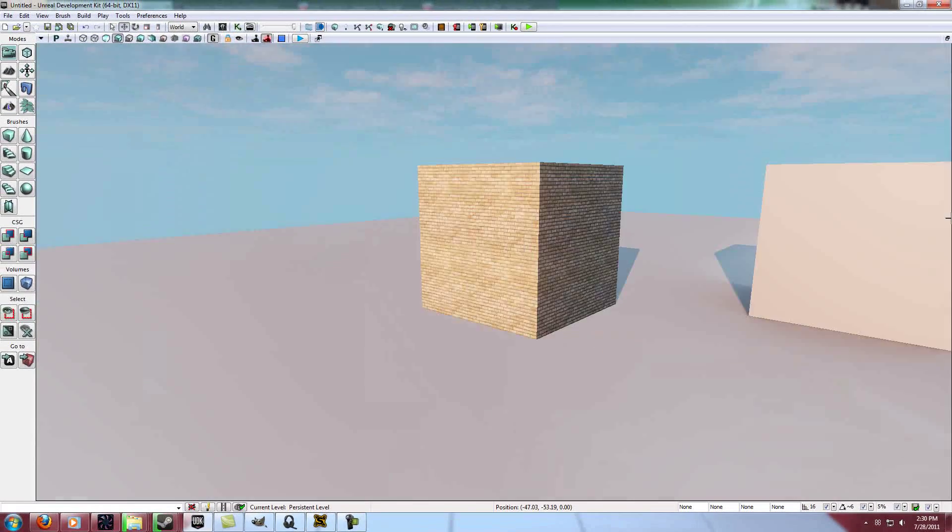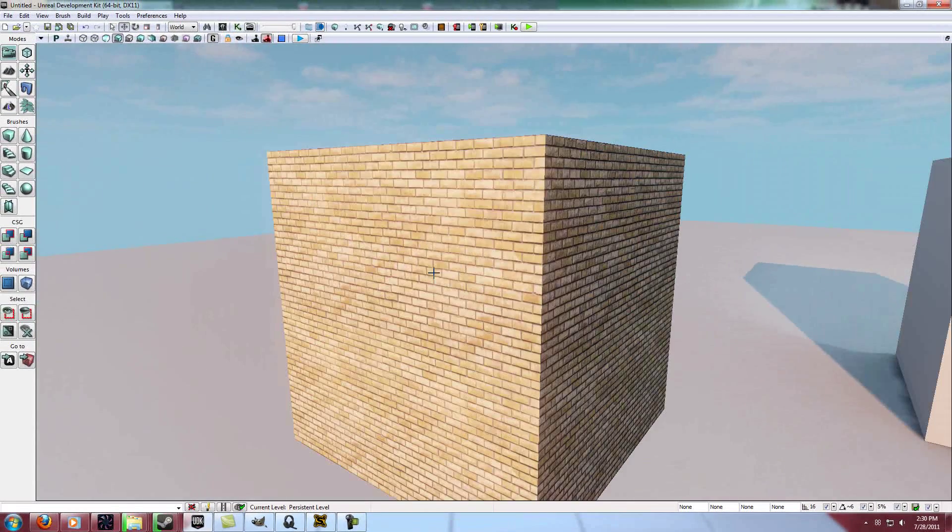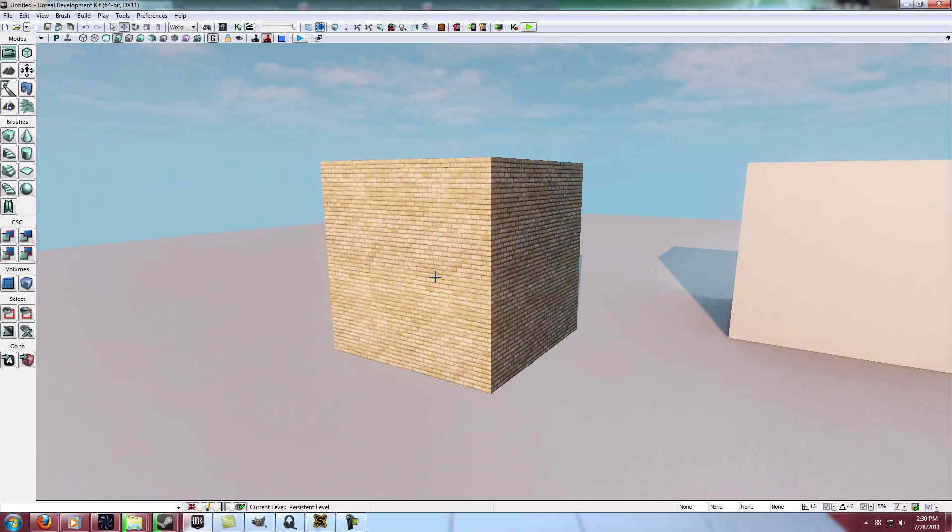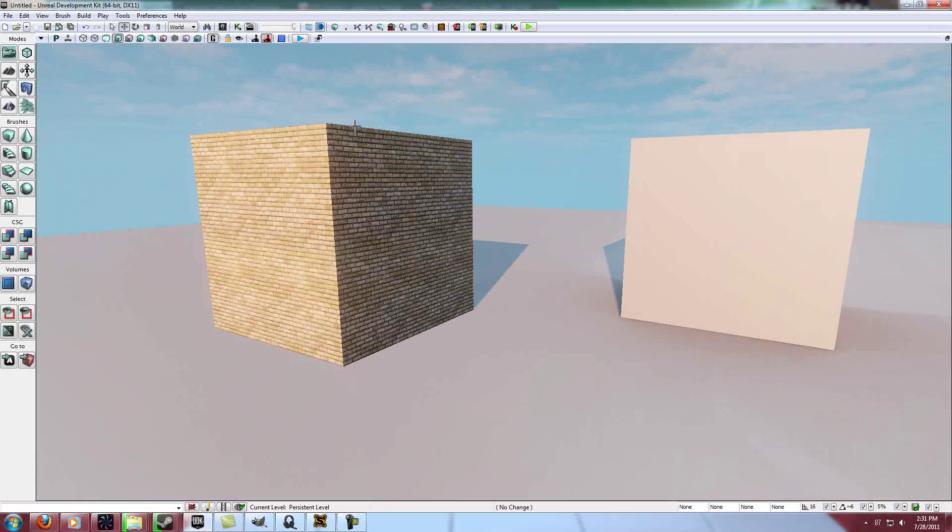You can do quite a bit of stuff with it. And the material editor is the same one that you use for post processing and all that type of stuff. So get used to it, get good at it, and you'll have a lot of success. So there you go. Good job.